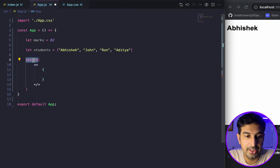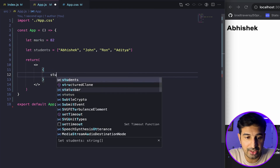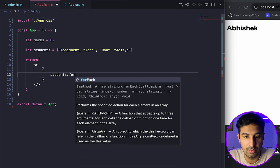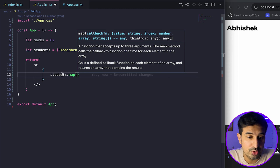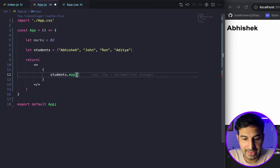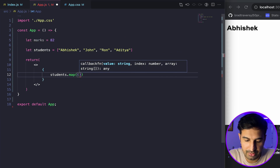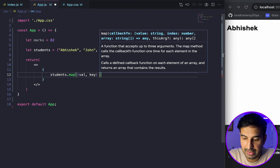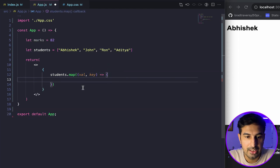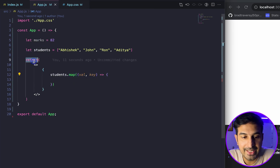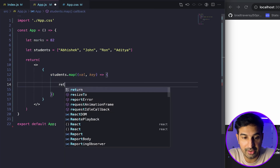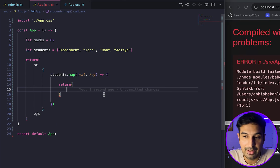Inside the return statement, which returns UI elements using JSX, we can iterate over the students array using the map function. If you know JavaScript, you should know higher-order functions like map, forEach, and reduce that work with arrays. The map function takes a callback with the value and key, and using arrow function syntax we can access all values one by one. We add a return inside the map to output JSX elements.